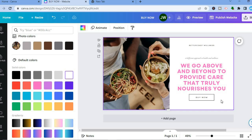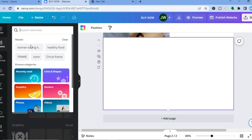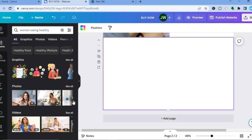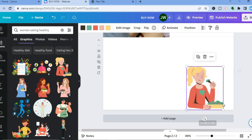If you'd like to add another image or a second page, tap on 'Add Page.' After tapping on Add Page, go back into Elements and select a woman eating image. You can also see Videos if you'd like to add a video, or you can add a graphic. To add a graphic, simply tap and drag it and place it on the page.